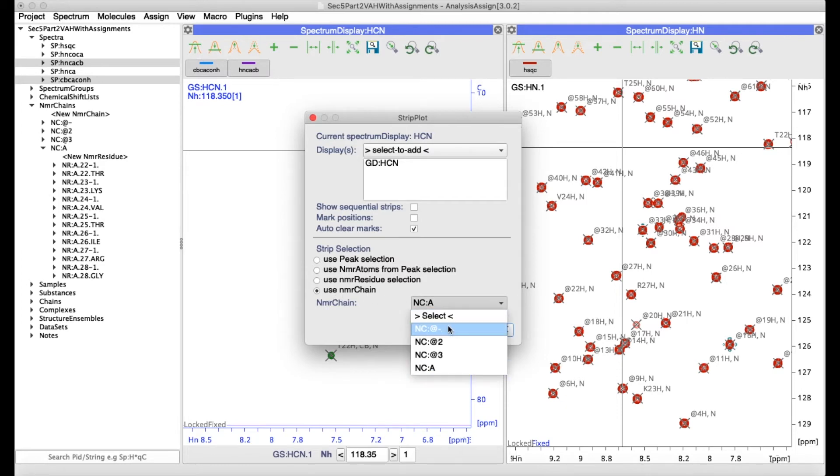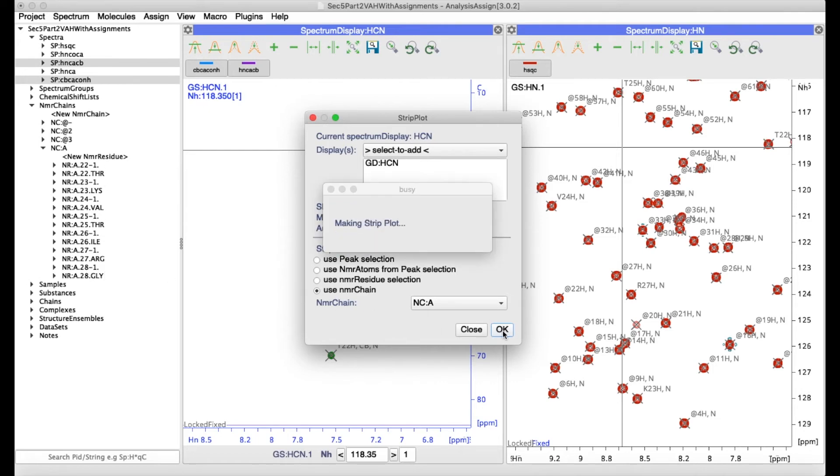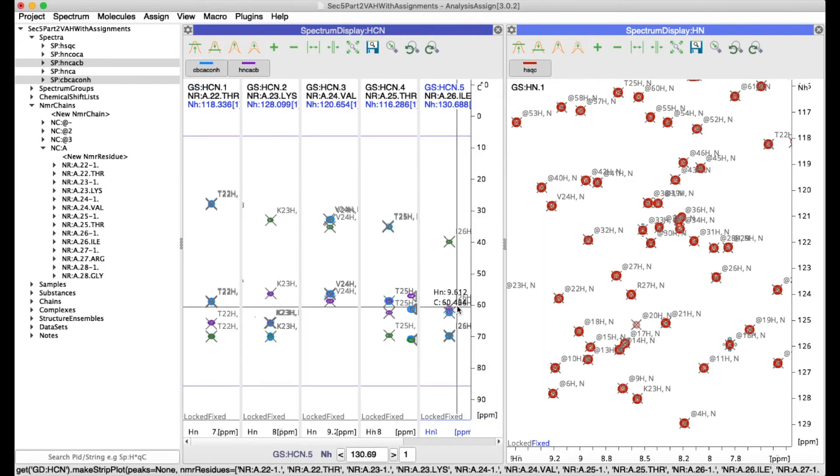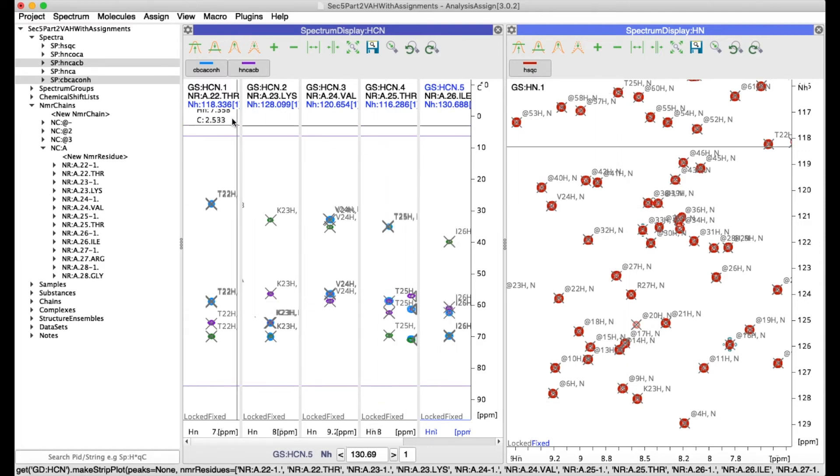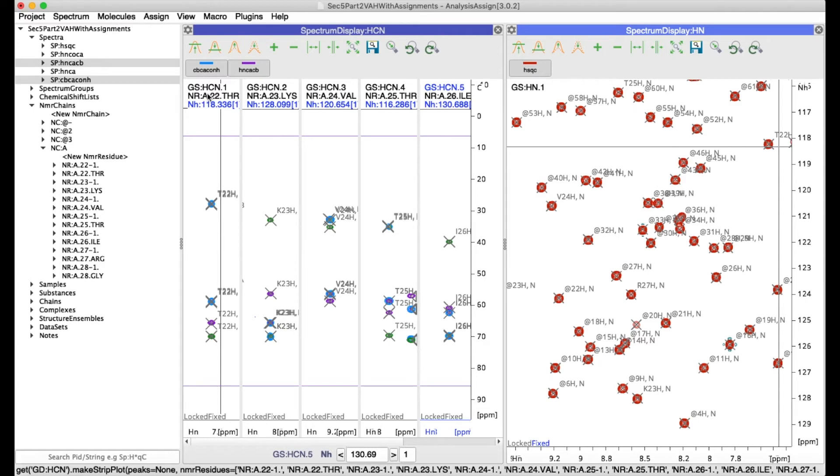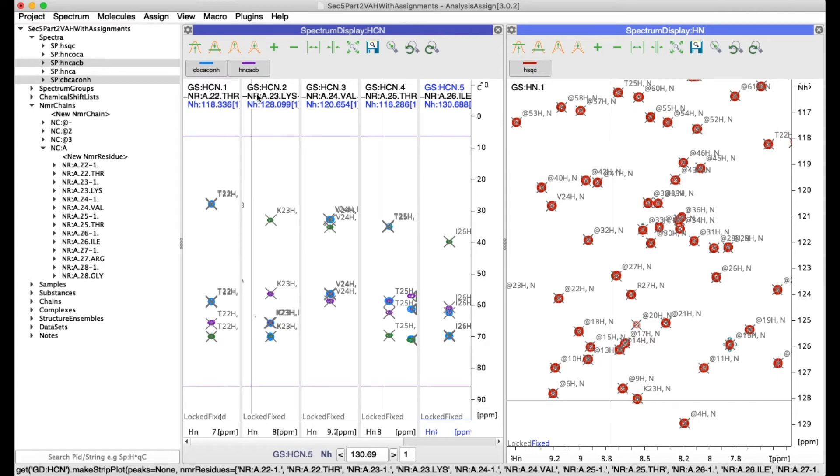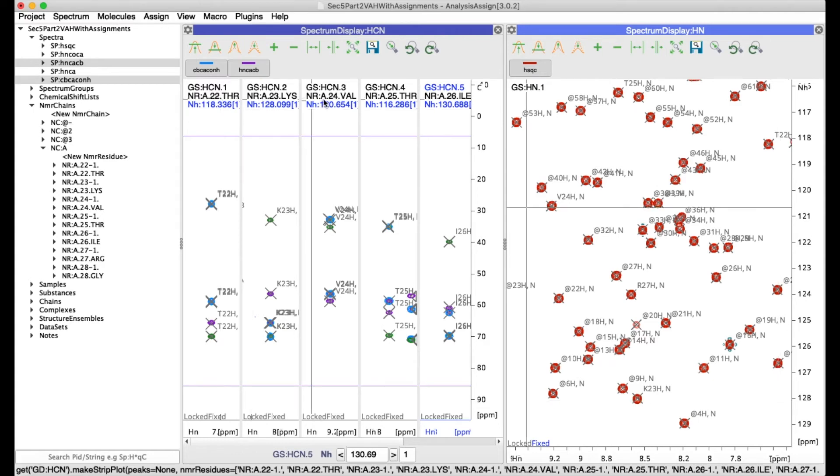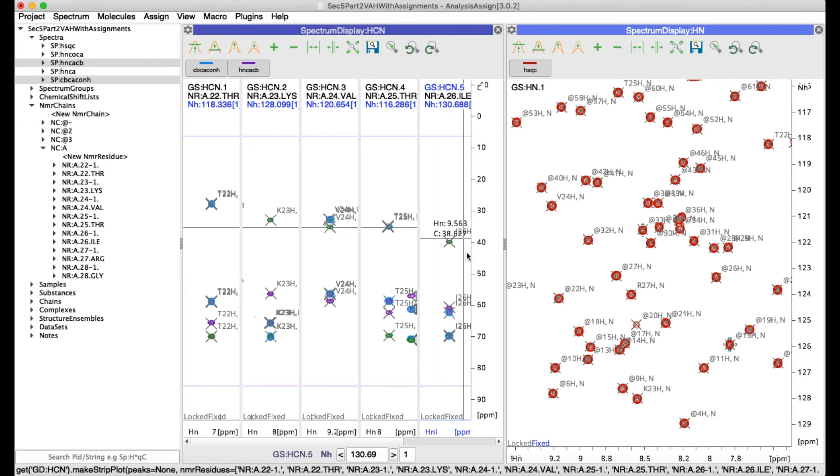So in this case I'm going to choose the A chain which has got a small stretch of assigned residues and now I've got all my strips and you can see each strip has an additional header with the NMR residue shown to which it belongs from which it is derived.